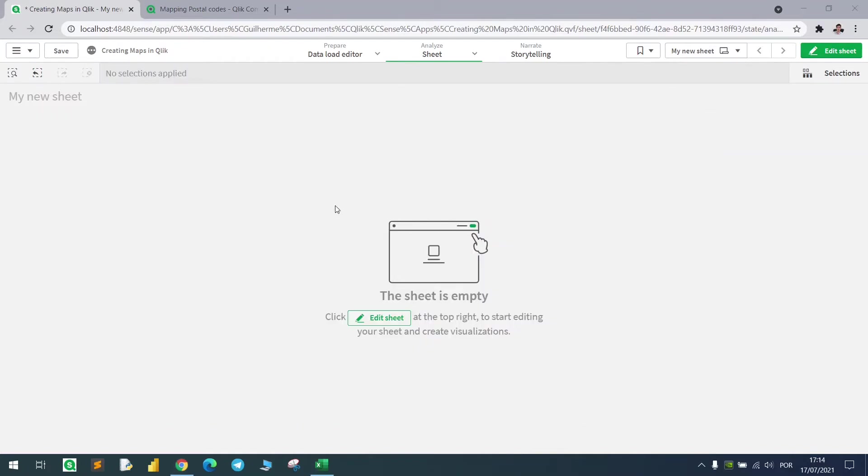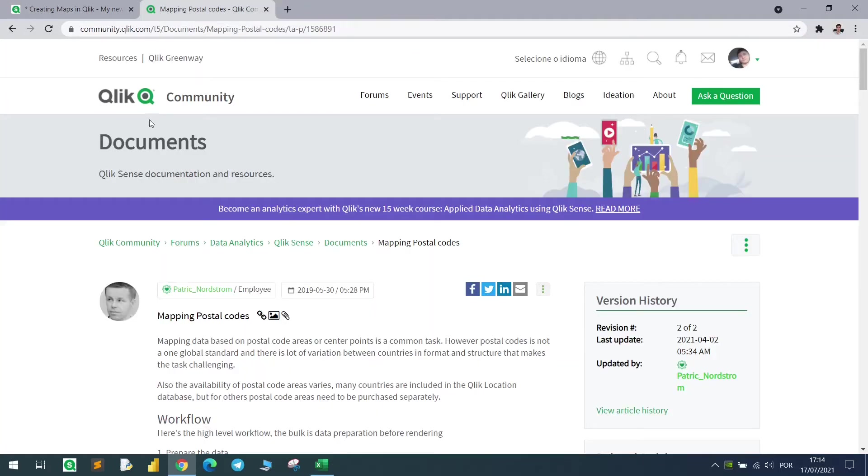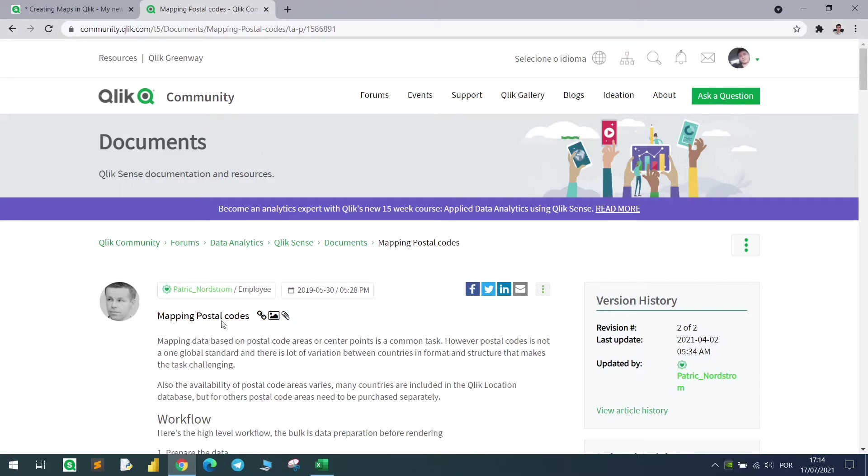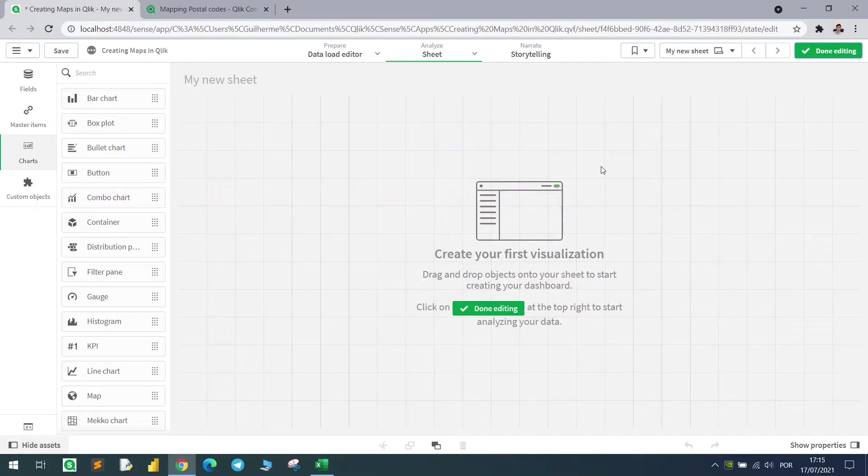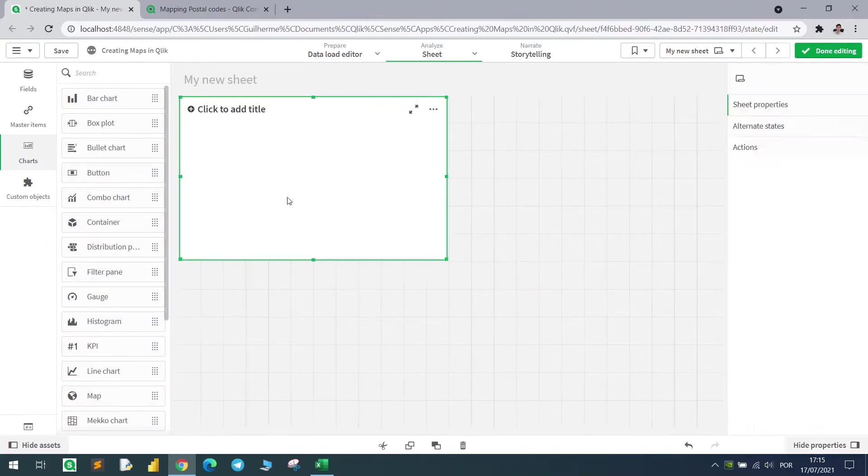Hello guys! Today I want to talk about one of my favorite topics in Qlik, which is maps. In the community, if you don't know yet, there is a huge community here to help others and you can learn a lot from it. Patrick is one of the main contributors when it comes to maps, so check out some of these posts.